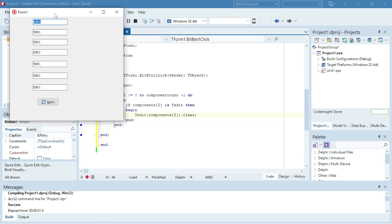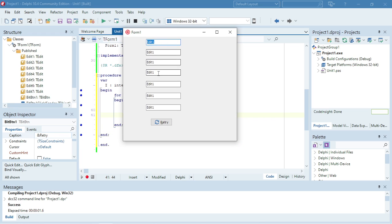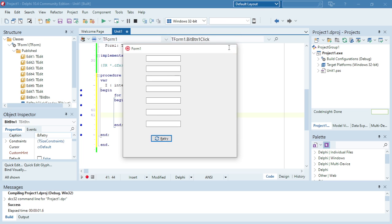At the moment my edit boxes have the value edit one in. When I click it will clear all my edit boxes.